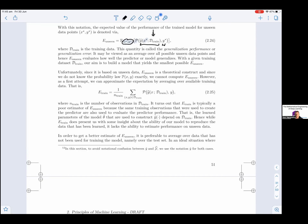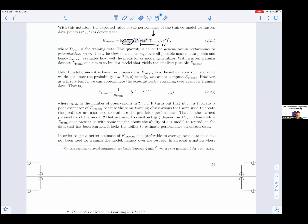Unfortunately, E_unseen is based on unseen data, so it is a theoretical construct, and since we do not know the probability law p(x, y) exactly, we cannot compute E_unseen. However, as a first attempt, we can approximate the expectation by averaging over available training data. That is, E_train is the arithmetic mean (1/n_train) summed over all (x, y) pairs in D_train, of the performance function applied to each pair. This is E_train, where n_train is the number of observations in D_train.